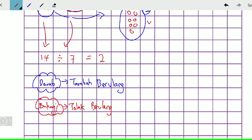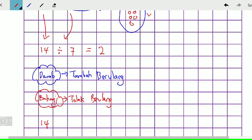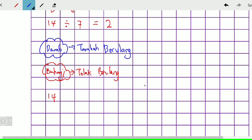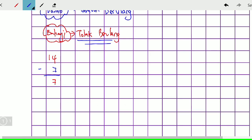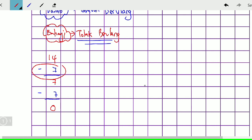Macam mana yang dikatakan tolak berulang tu, murid-murid? Macam ni — tadi kita ada 14 biji guli. 14 biji guli dikumpulkan 7, 7. Kita ingat di sini, bahagi ialah tolak berulang. Jadi nak dikumpulkan 7, 7, maksudnya kita tolak dulu 7. Tolak 7, jadi 14 tolak 7 kita dapat 7. Kemudian dia nak kumpul lagi, kita tolak lagi 7. Jadi 7 tolak 7, sifar. Berapa kali kita tolak dengan 7? 1 kali, kemudian 2 kali kita tolak dengan 7.